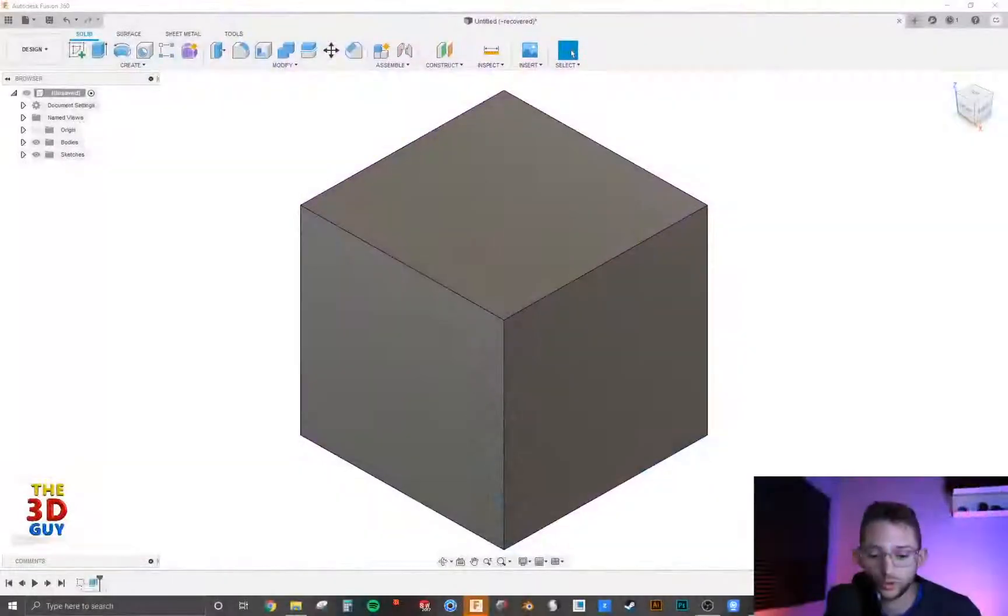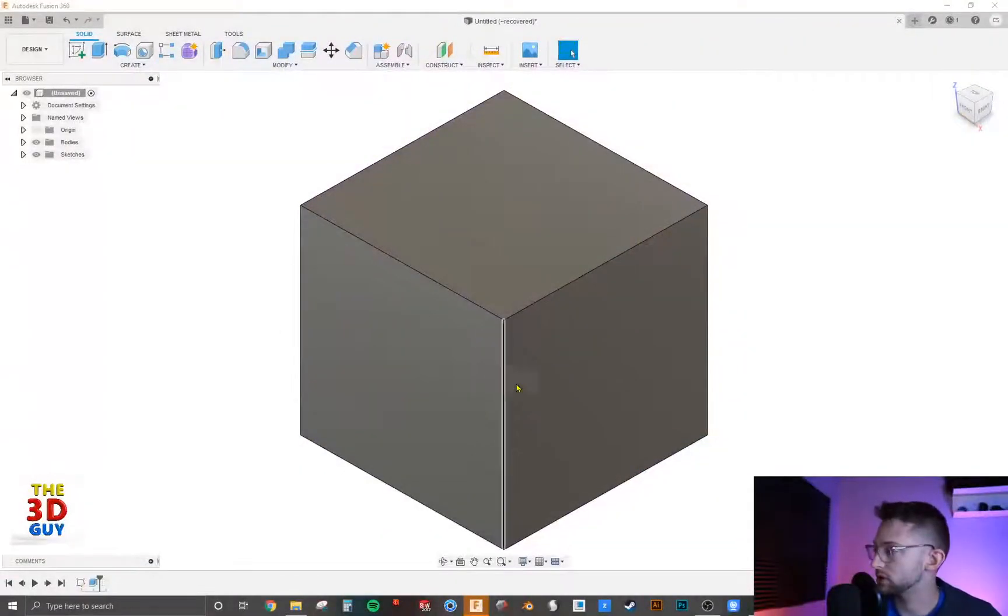Hey everybody, today I'm going to be covering holes in Fusion 360. It's a pretty extensive feature, so we're going to rush into it.